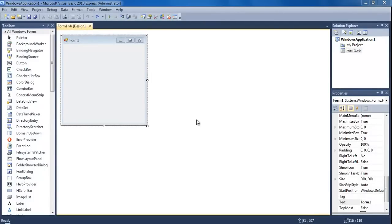Welcome to your 17th Visual Basic tutorial. In this tutorial I'm going to be teaching you how to build an advanced login system which is going to be based around settings. If you haven't already watched the previous tutorial, go ahead and watch that now and then come back to this one.